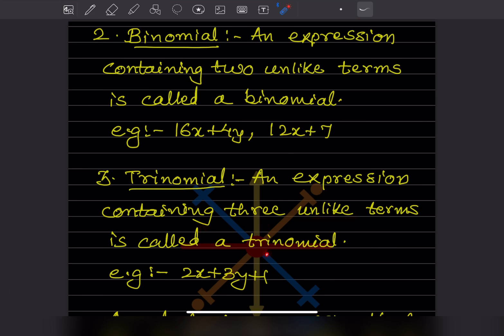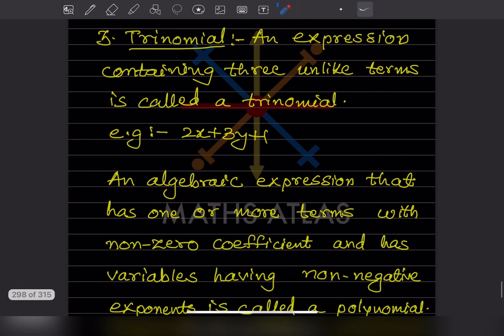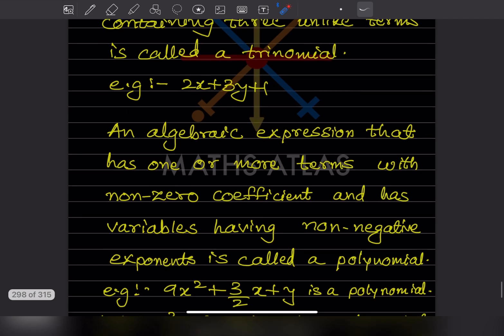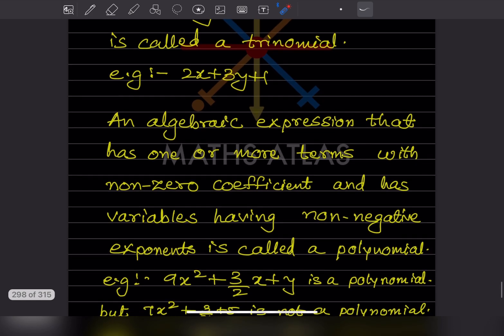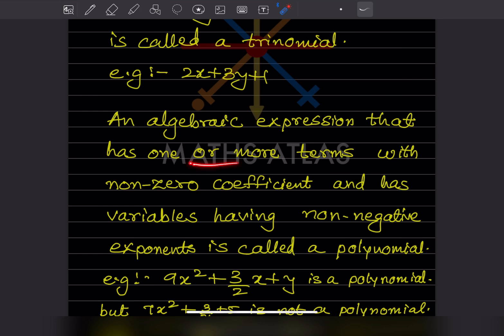'Tri' means three — an expression containing three unlike terms is called a trinomial. You can see three terms in such an expression, so it is called a trinomial.